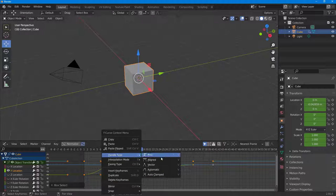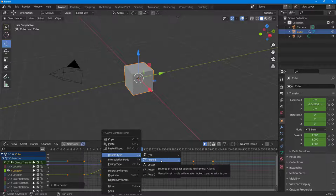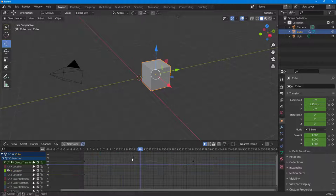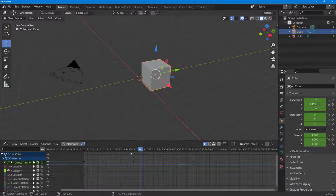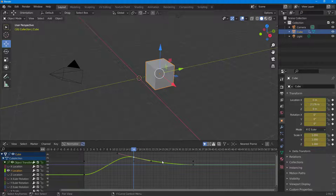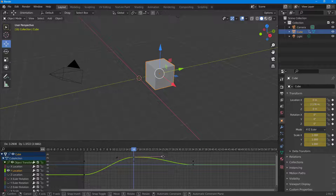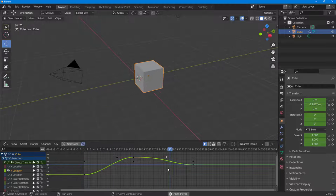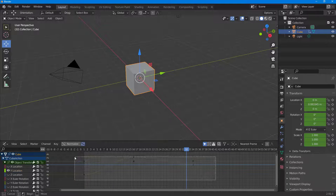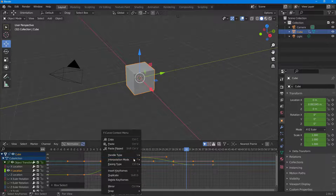I can right-click and change the handle type to Aligned. What happens is that it is more aligned. The left and right handles relate together for creating a smooth motion, as you can see.